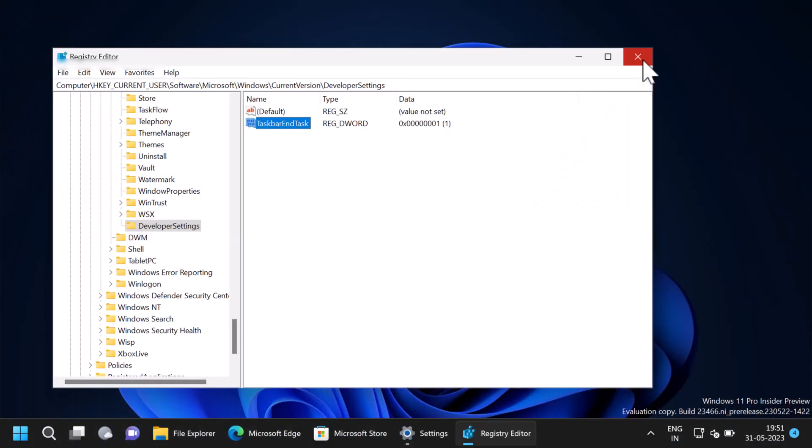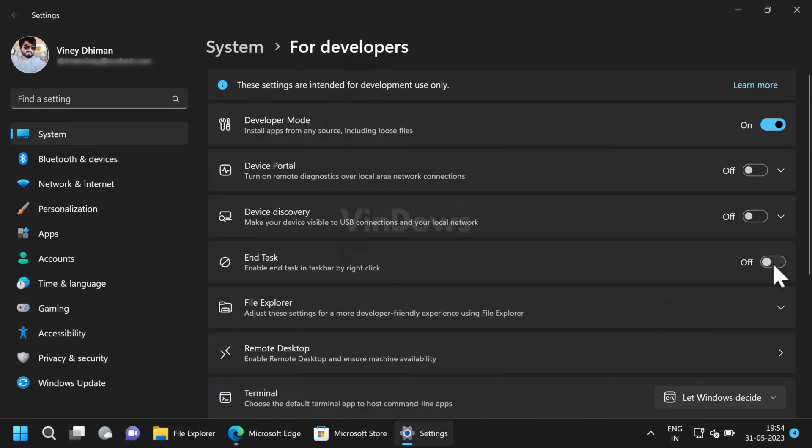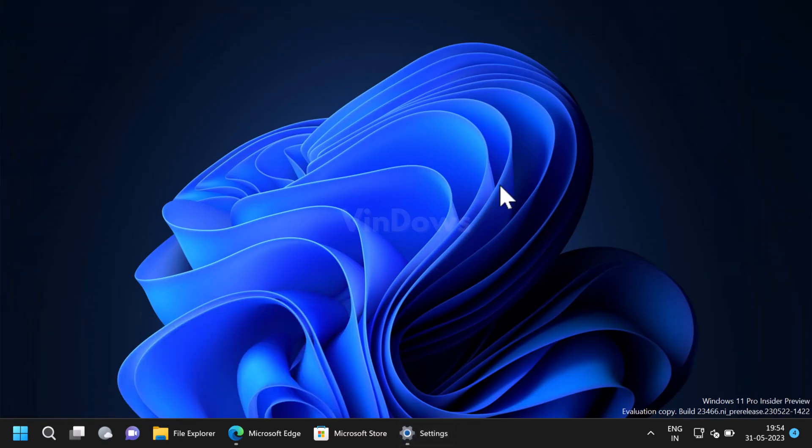After you restart, you should be able to turn on or off end task option without enabling developer mode. Now let's learn how to use end task option to close apps from the taskbar. On the taskbar, right click on the app icon that you want to close.